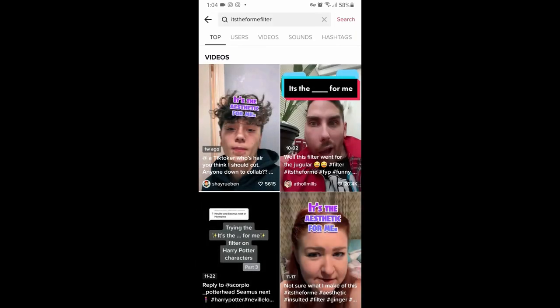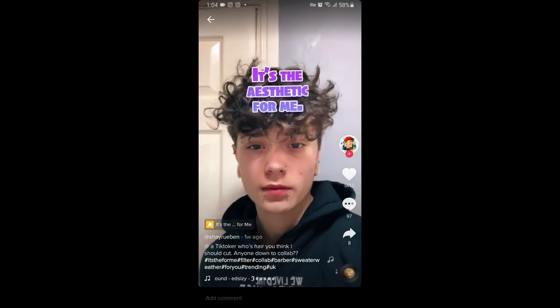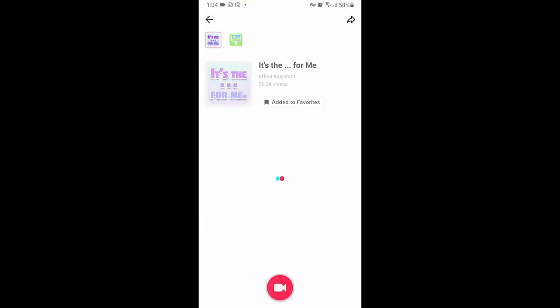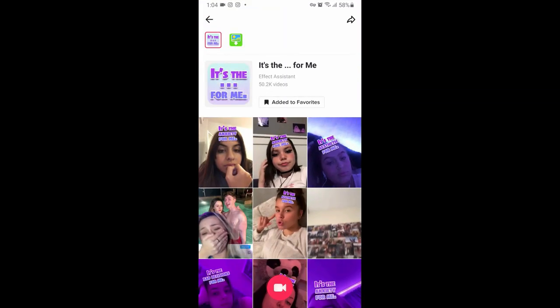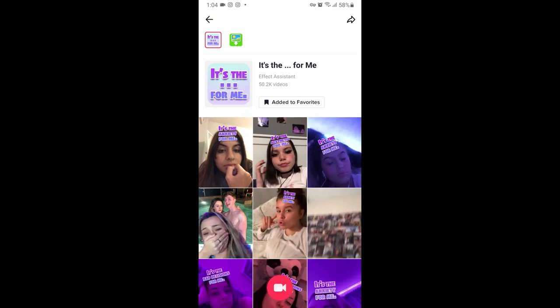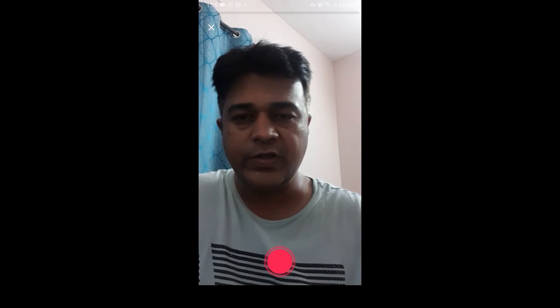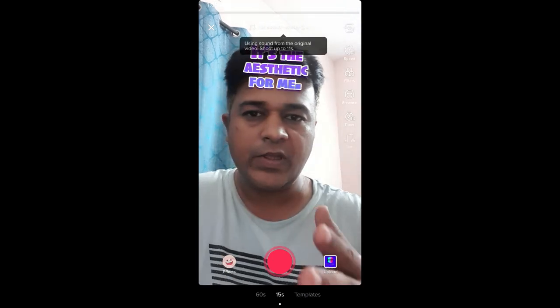Here you will see a few videos with this effect. Tap on the video, and at the bottom left corner of the screen you will see the effect icon — just tap there and it will direct you to the effect page. From here you can add it to your favorites, and at the bottom of the screen you can hit the record button and use the filter from here.